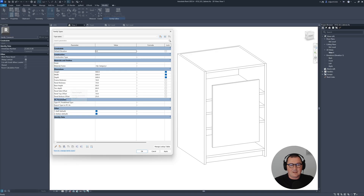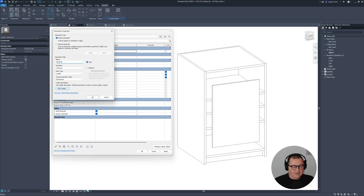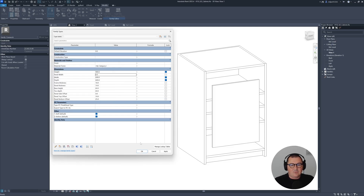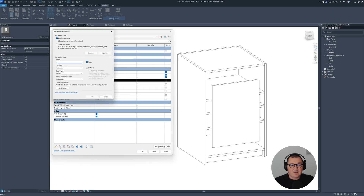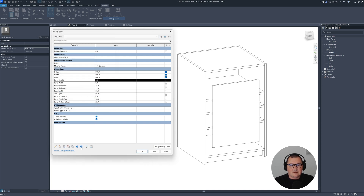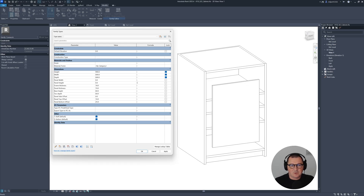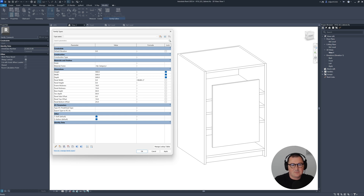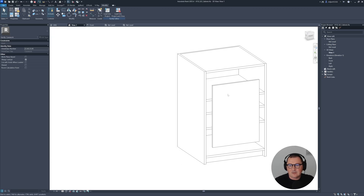Let's open family types and create a couple of parameters. I'll make one called 'panel width' and then one more called 'panel height'. We have frame thickness and panel thickness, so that's okay. Now I'd like to assign simple formulas in Revit. The panel width is our width minus two times panel side offset. This needs to be case sensitive — so: width - 2 * panel side offset. When I hit apply, nothing happens yet because I need to map the parameters.